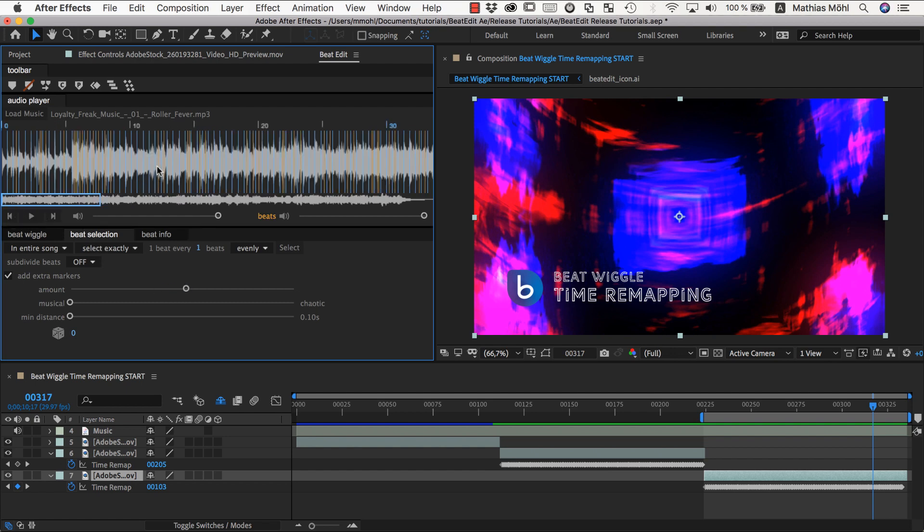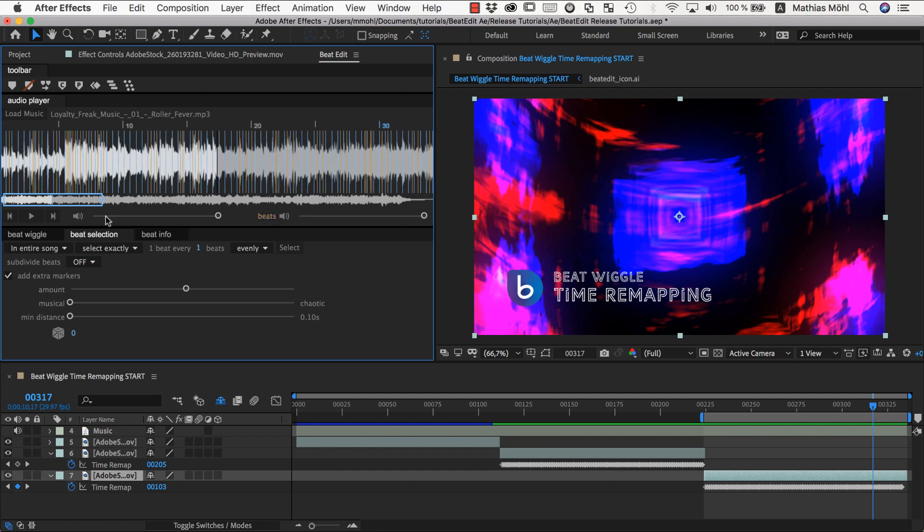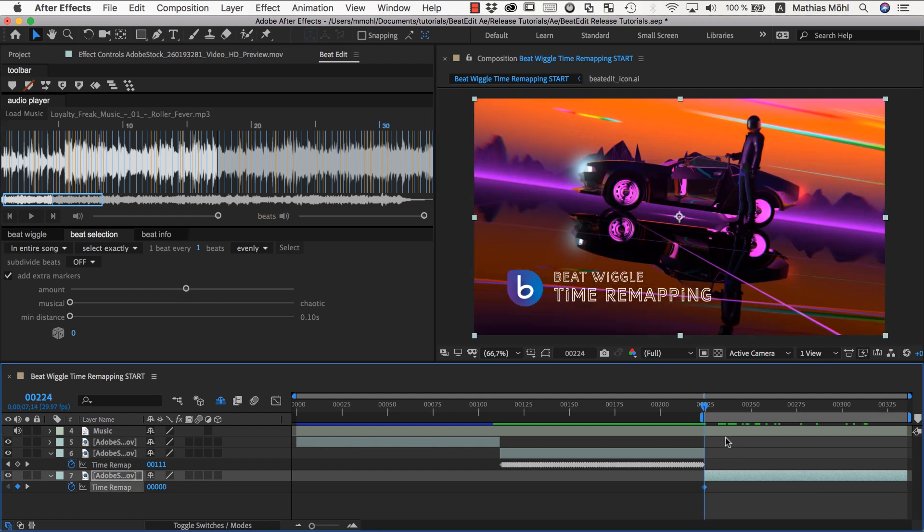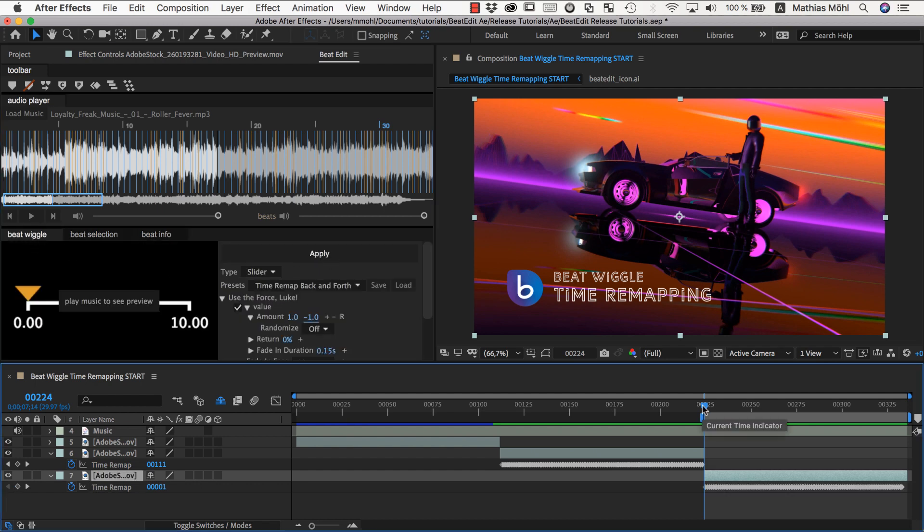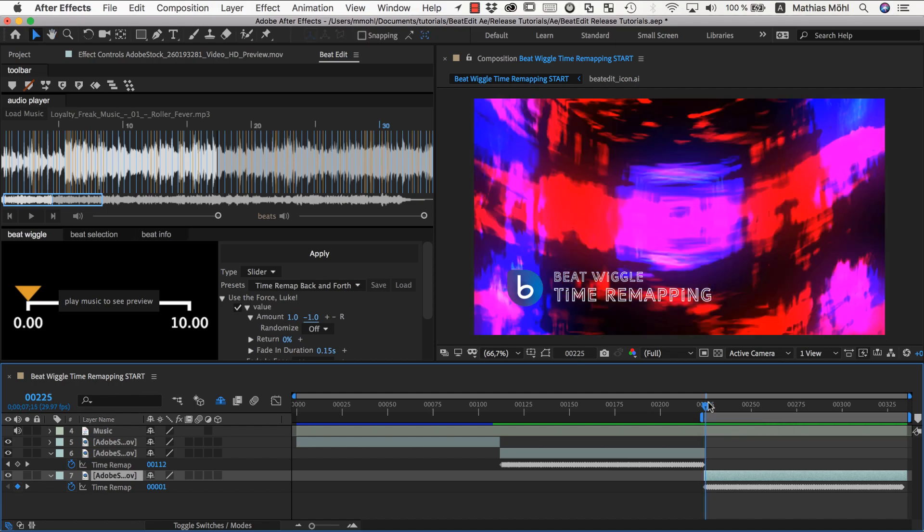Let's see how this sounds like. So from the clicks you can see that there's a more interesting pattern going on here. So let's undo our previous time remap and let's do it again this time with all these extra beats selected. So we go to the beat wiggle and apply it again. And now let's see what this looks like.